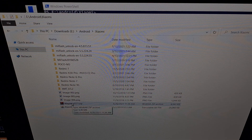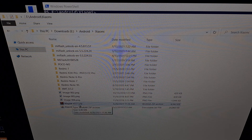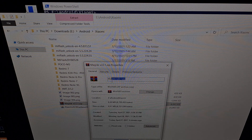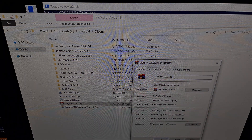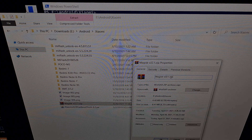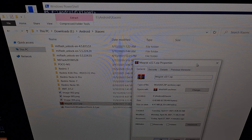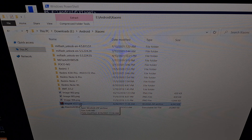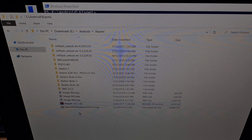Here we have the Magisk zip file that we copied from our phone to the PC. If you do not have file extensions enabled on Windows, you may not see the zip extension. So you may need to right-click that file, go into Properties, and make sure the full file name is just Magisk-whatever.zip and not Magisk-whatever.zip.zip or Magisk-whatever.zip.apk. We want to make sure this file name ends in just .zip. Then we're going to copy and paste it into the same folder as our ADB and Fastboot tools.